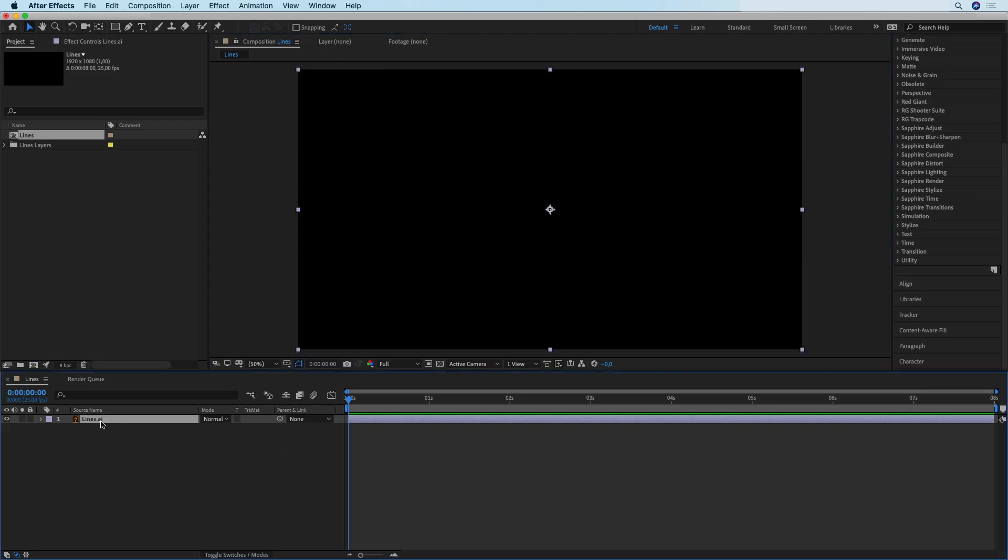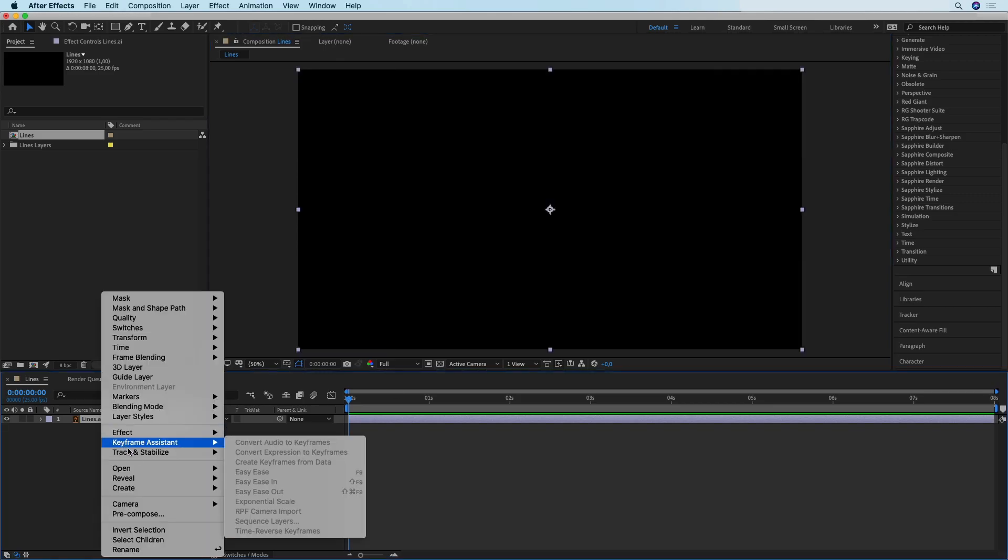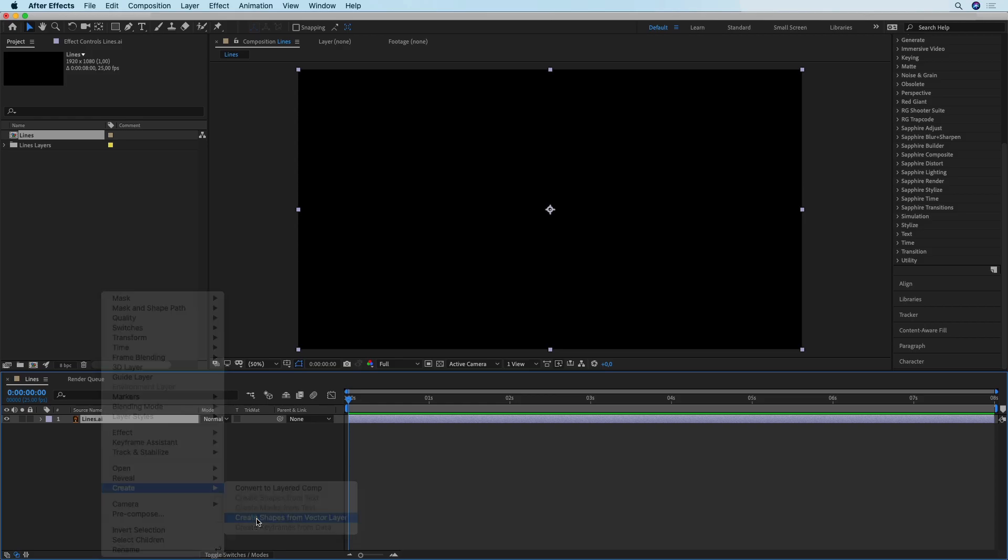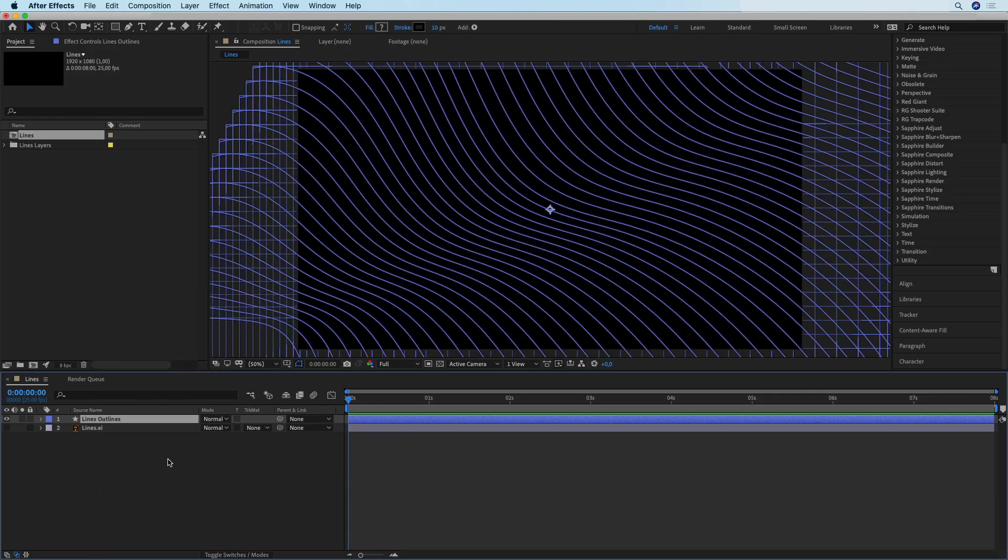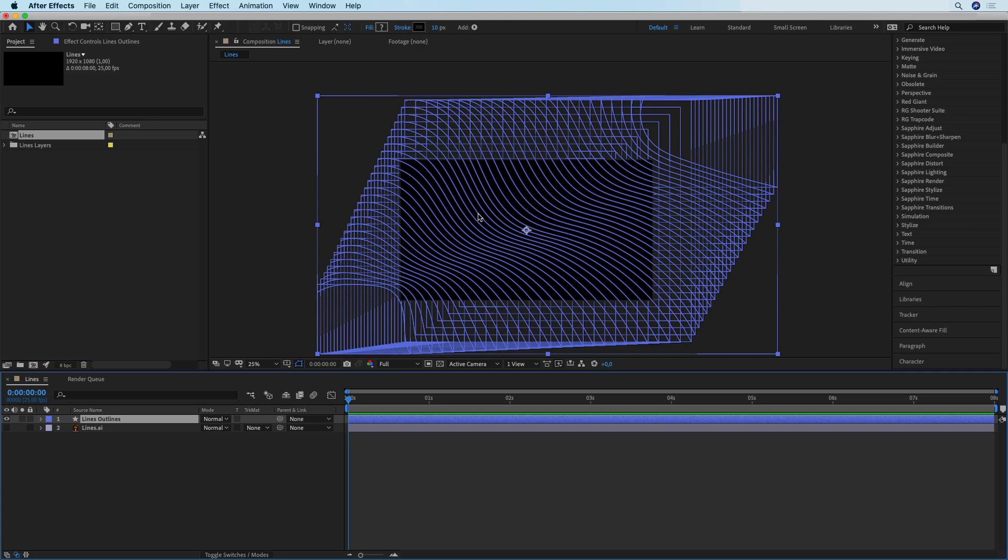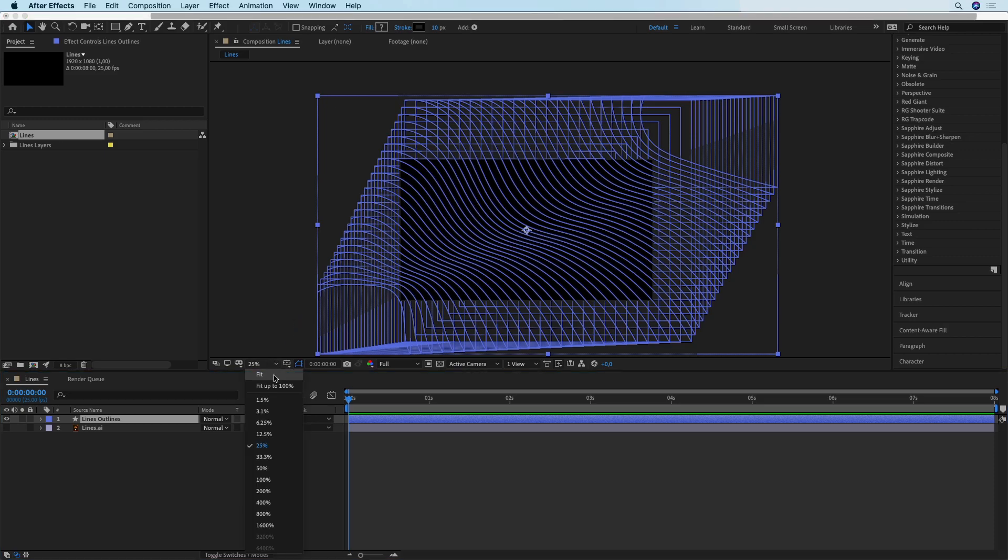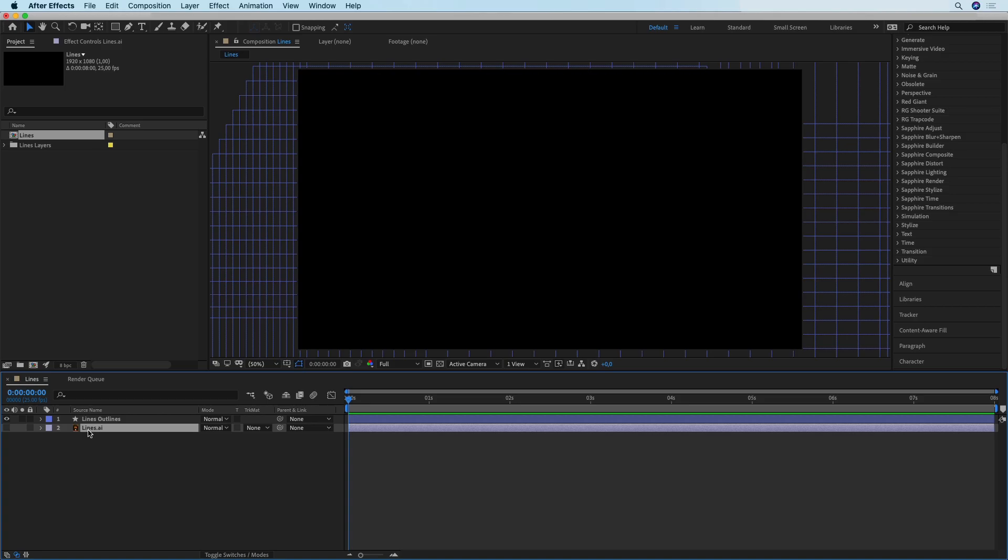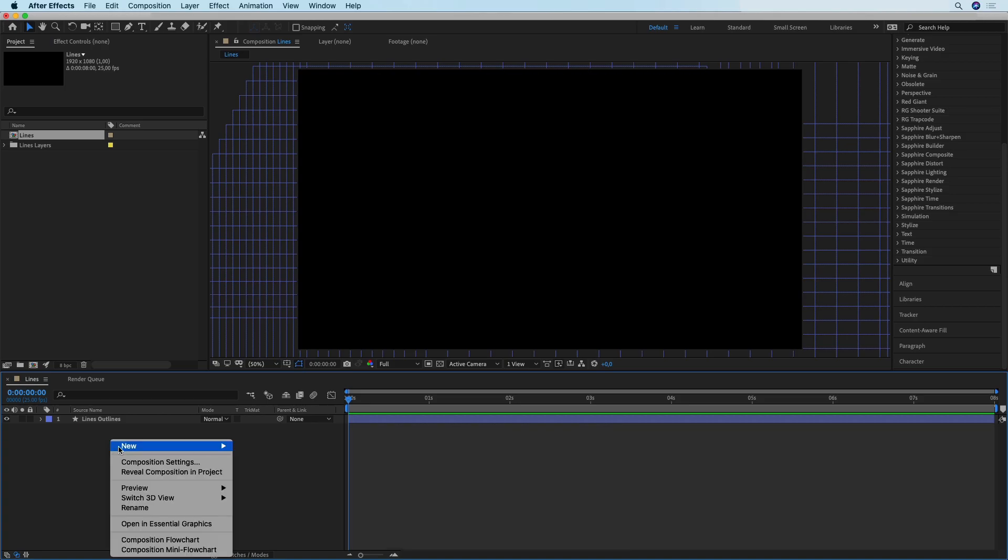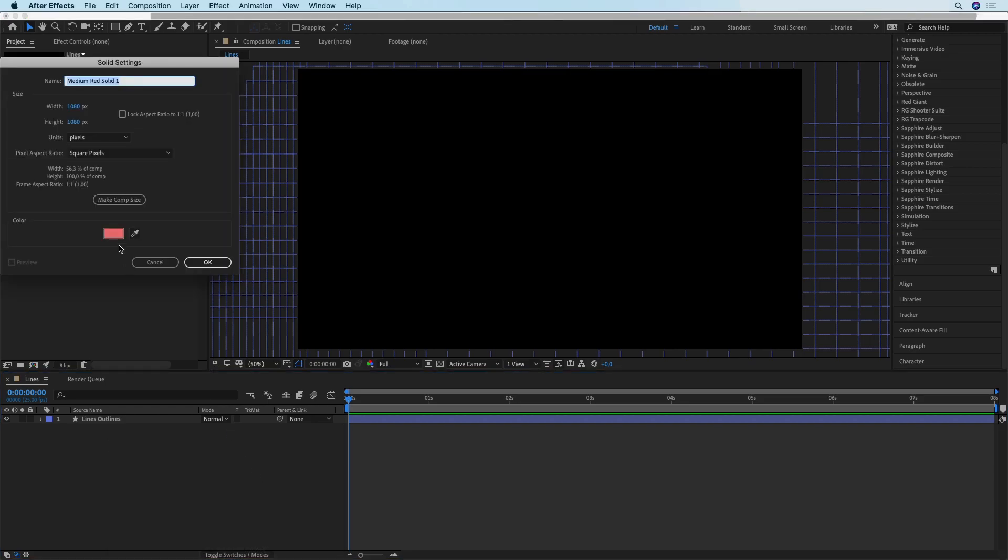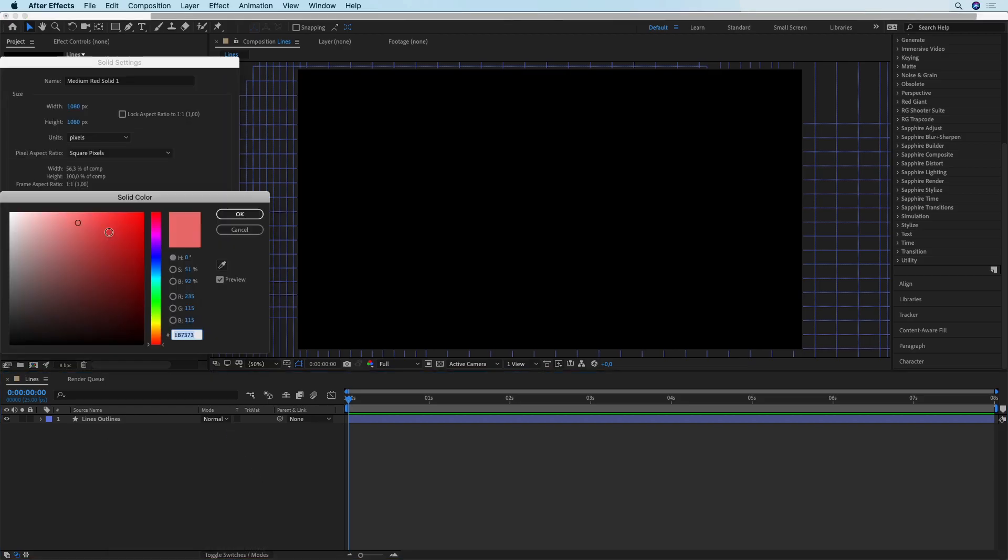What we're going to do is right click on this layer and go to Create Shapes from Vector Layer. Now we have those lines imported and made into shapes, which has saved us a ton of time, and now we can delete that Illustrator layer.